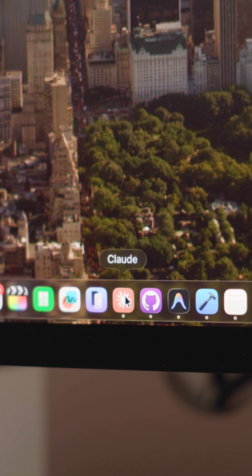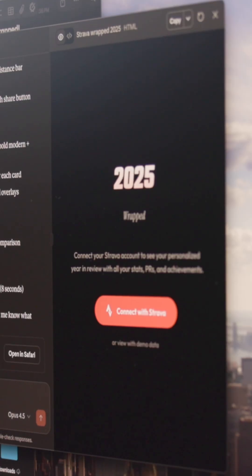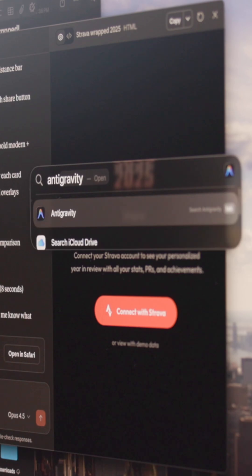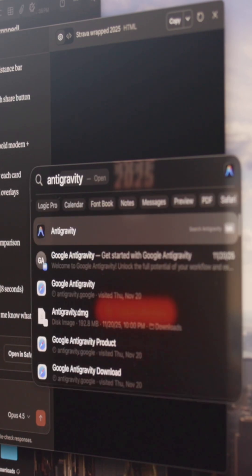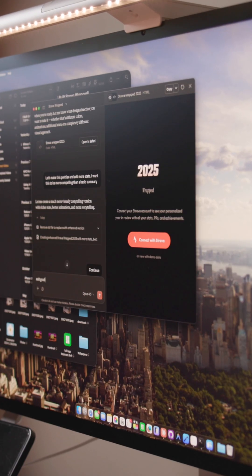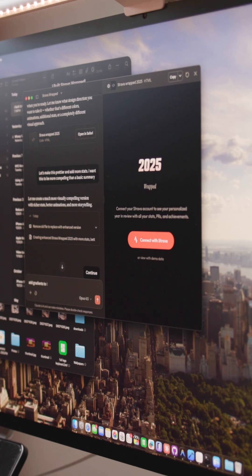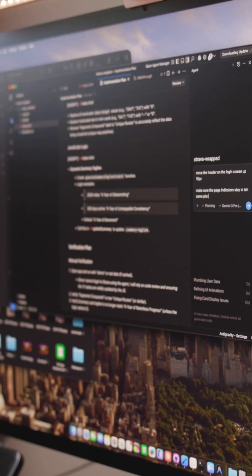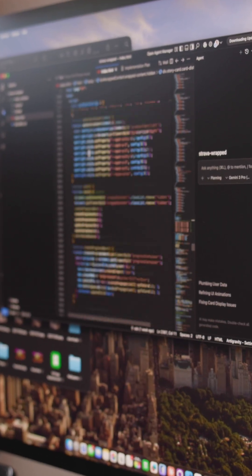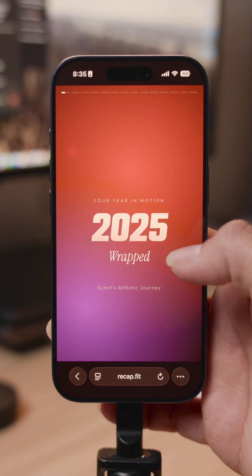I started with Claude to flesh out the idea and then bounced between Claude and Gemini for the actual implementation. I found that Claude did a really good job getting everything set up — the first pass was honestly a lot better than I thought it would be. But Gemini was able to refine the design details just how I wanted without too much back and forth.